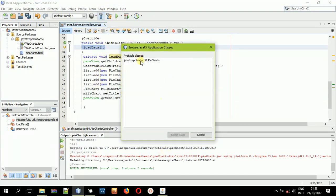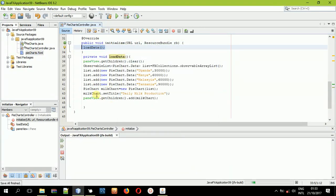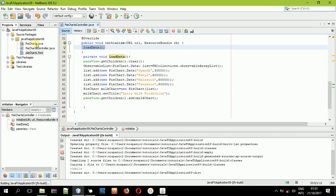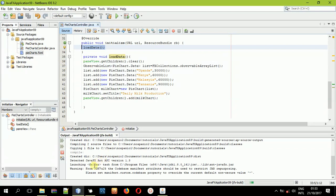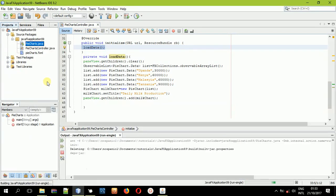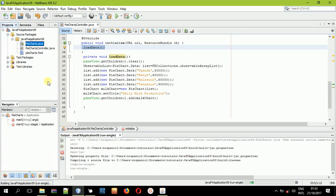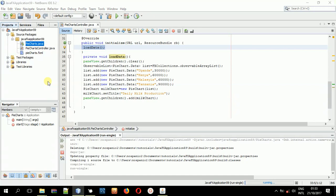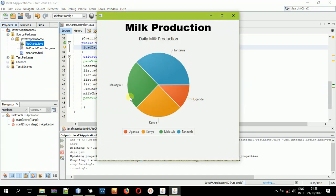First of all, we'll select the main class to build. Remember the main class we named — that will be the one to run. We have to select it before we build. Once it's successfully built, come back to the main class and run the file. Here we go — we have a beautiful pie chart. Kenya and Malaysia have the same share in the pie chart. Tanzania has the greatest share, and Uganda has the lowest share. You can see how these colors are displayed beautifully. That's how you create pie charts in JavaFX and FXML.